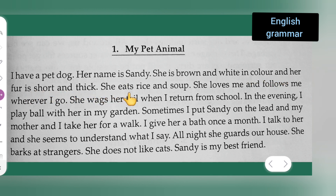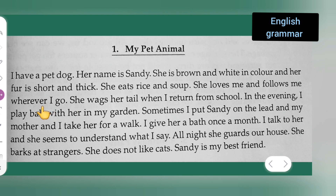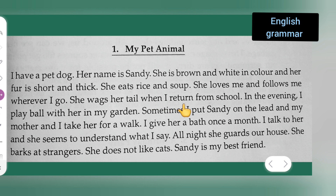She eats rice and soup. She loves me and follows me wherever I go. She wags her tail when I return from school.